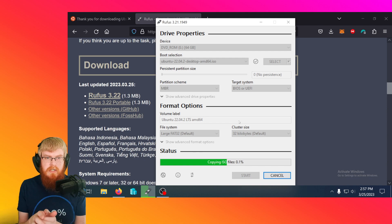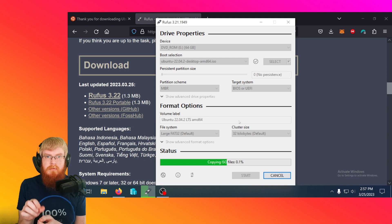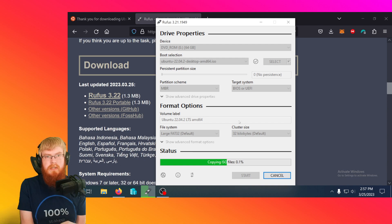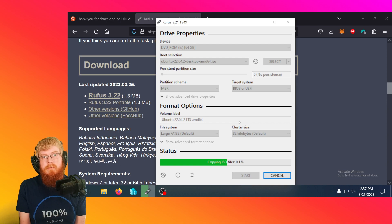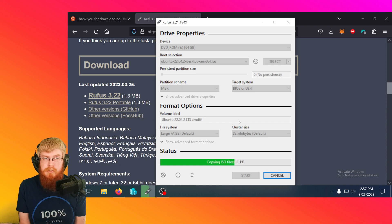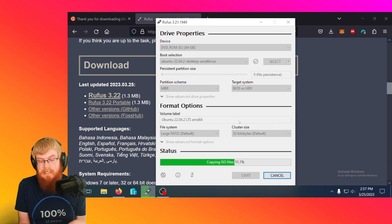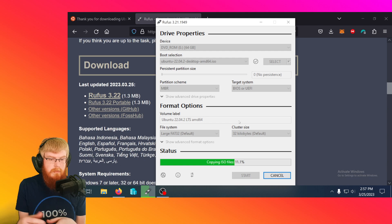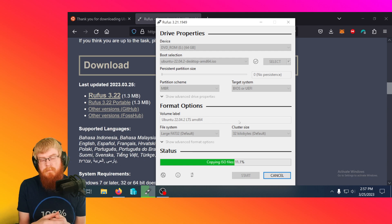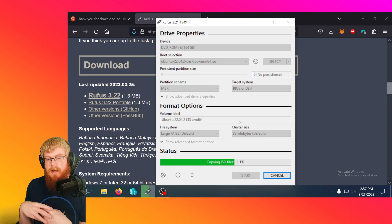Once it's done, then we'll be ready to take the stick, put it in our validator, and turn the validator on for the first time. And then we're going to push probably F12 or delete when it boots up and try to boot off that USB stick.